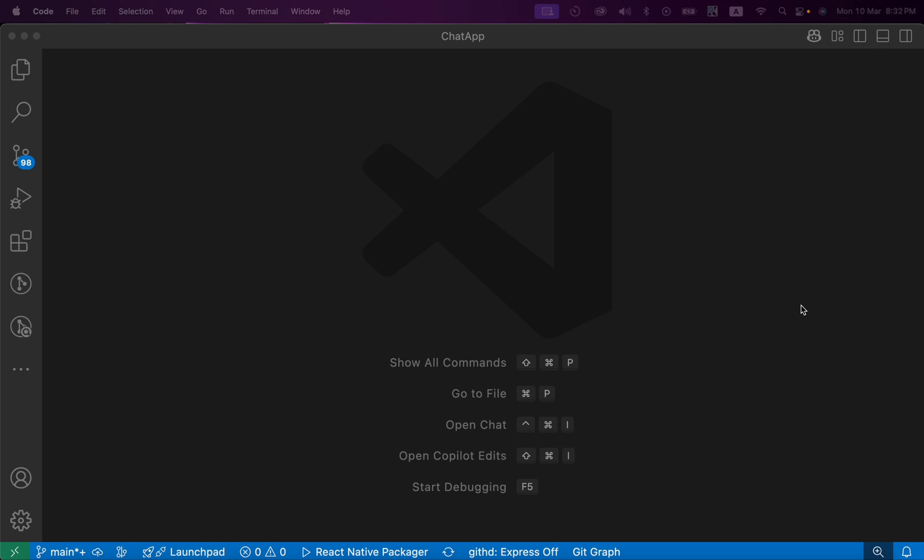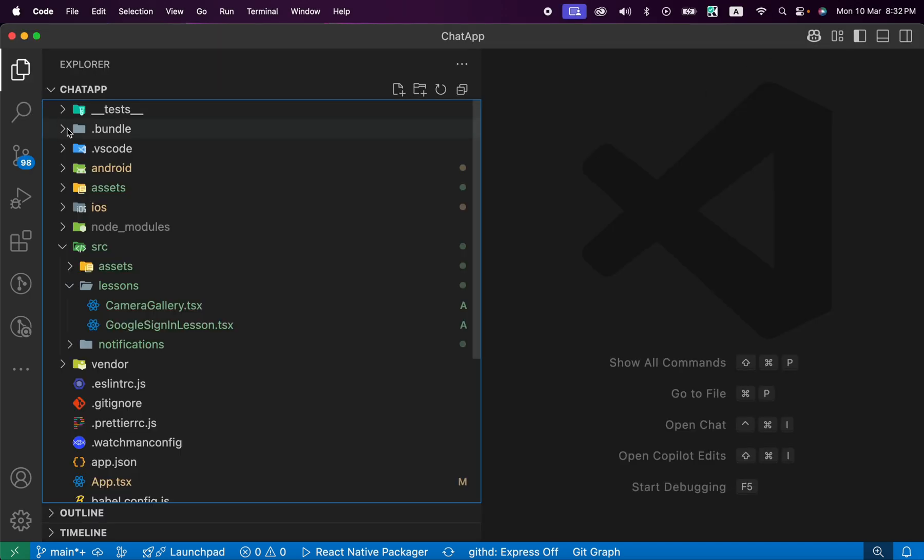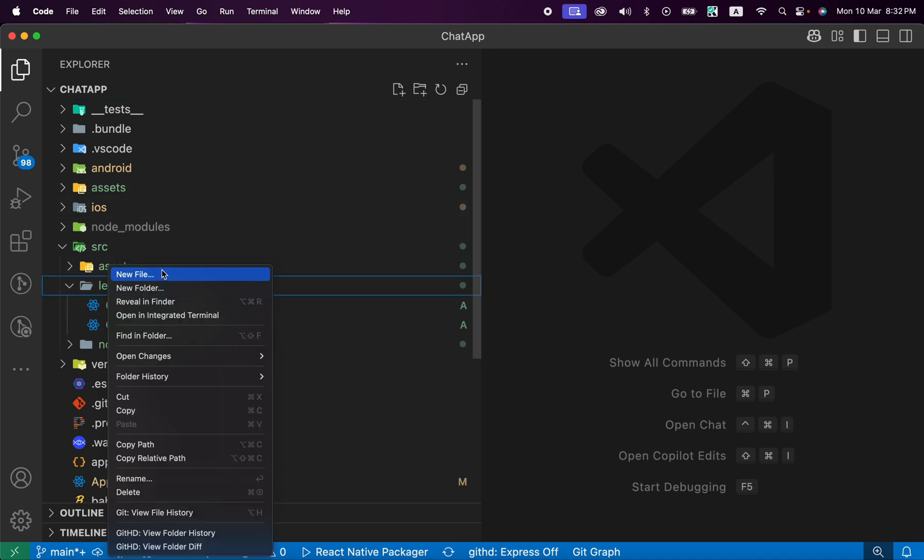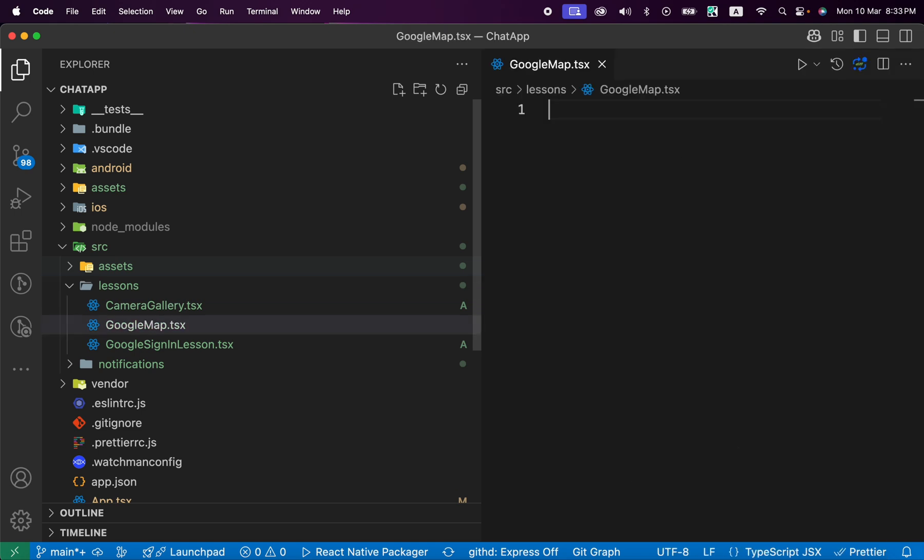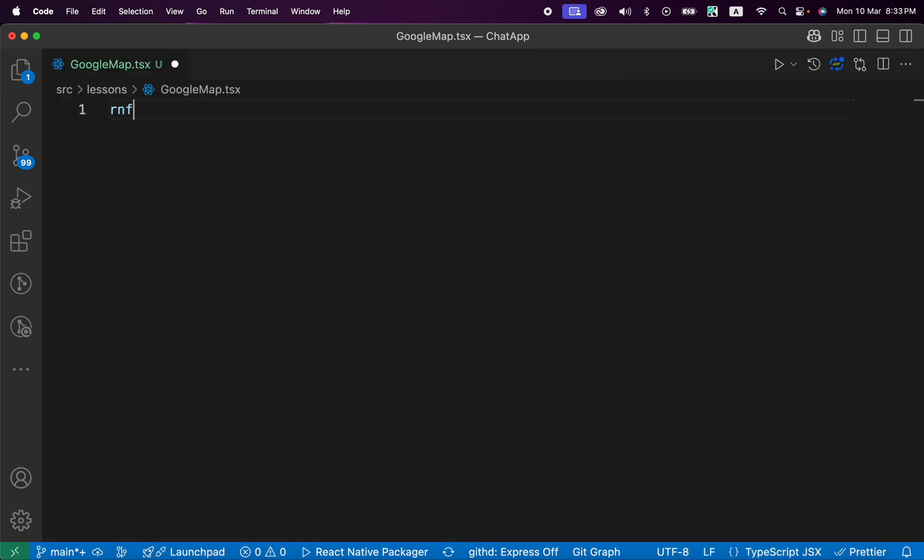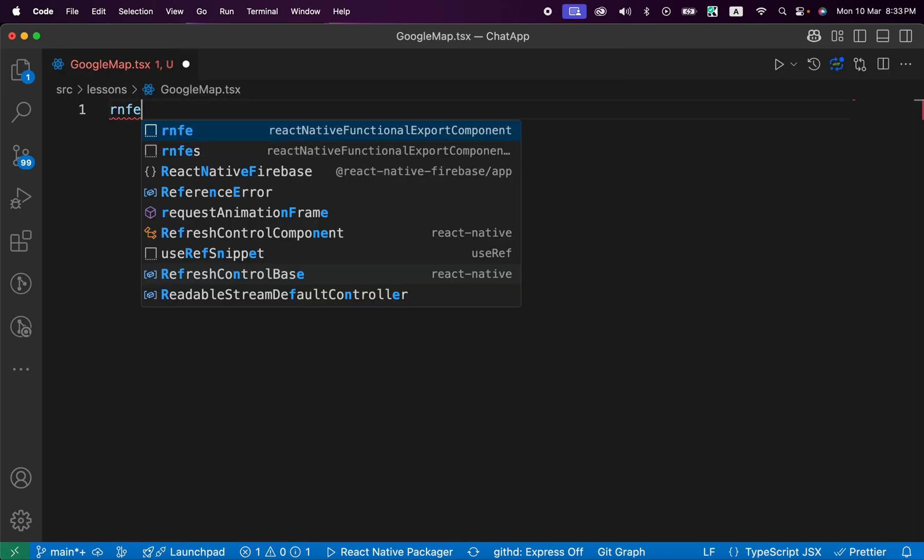Now after integration with Android and iOS, it's time to write some JavaScript code. Inside our folders, open src, inside lessons, and create a new lesson named GoogleMap.tsx. It's going to be a functional component.